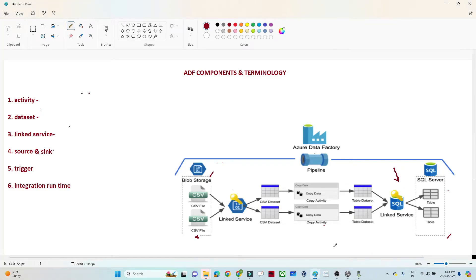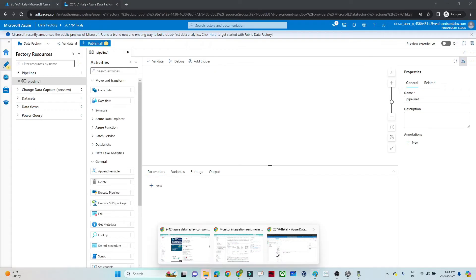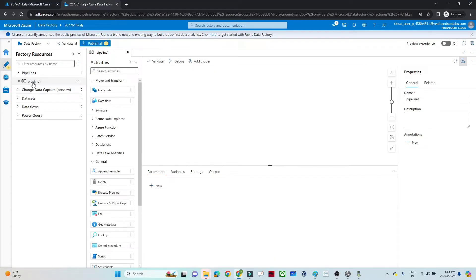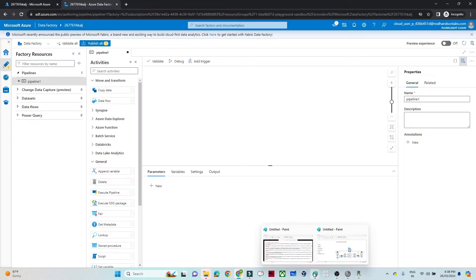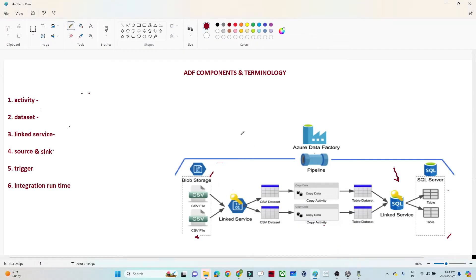Hello everyone. In the previous video we understood how to create an Azure Data Factory. In this video we are going to understand the Azure Data Factory components — what is an activity, what is a dataset, what is a linked service, what is integration runtime, and more. In Azure Data Factory you will see all this terminology: pipeline, dataset, data flow, linked service, and so on. These are very important, so let's discuss them one by one.